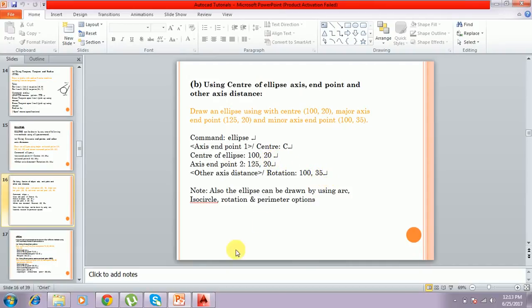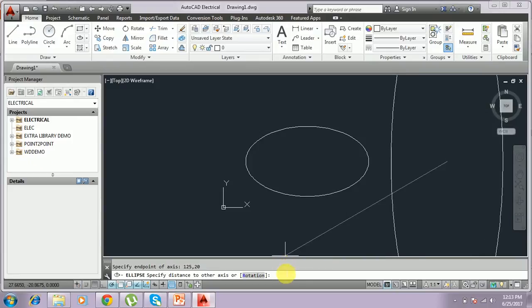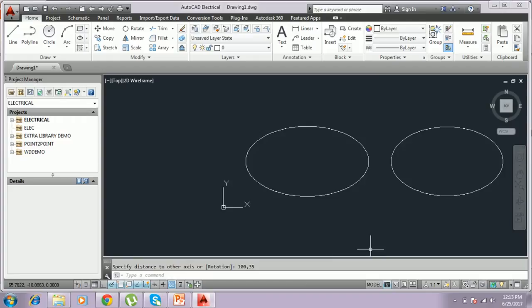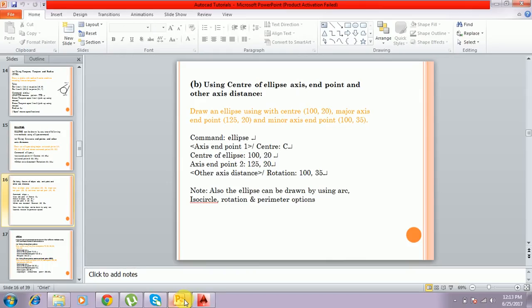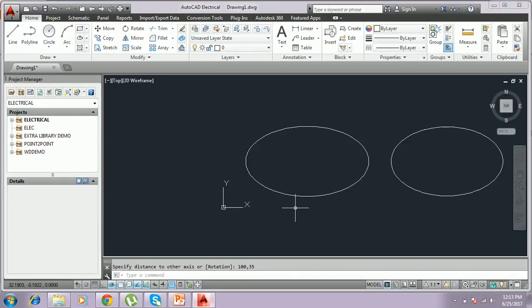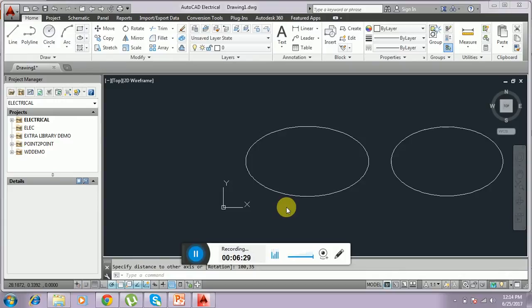You give 100,35 and the ellipse will be drawn. In these two methods we can draw an ellipse in AutoCAD. Thank you for watching — please subscribe to my channel.